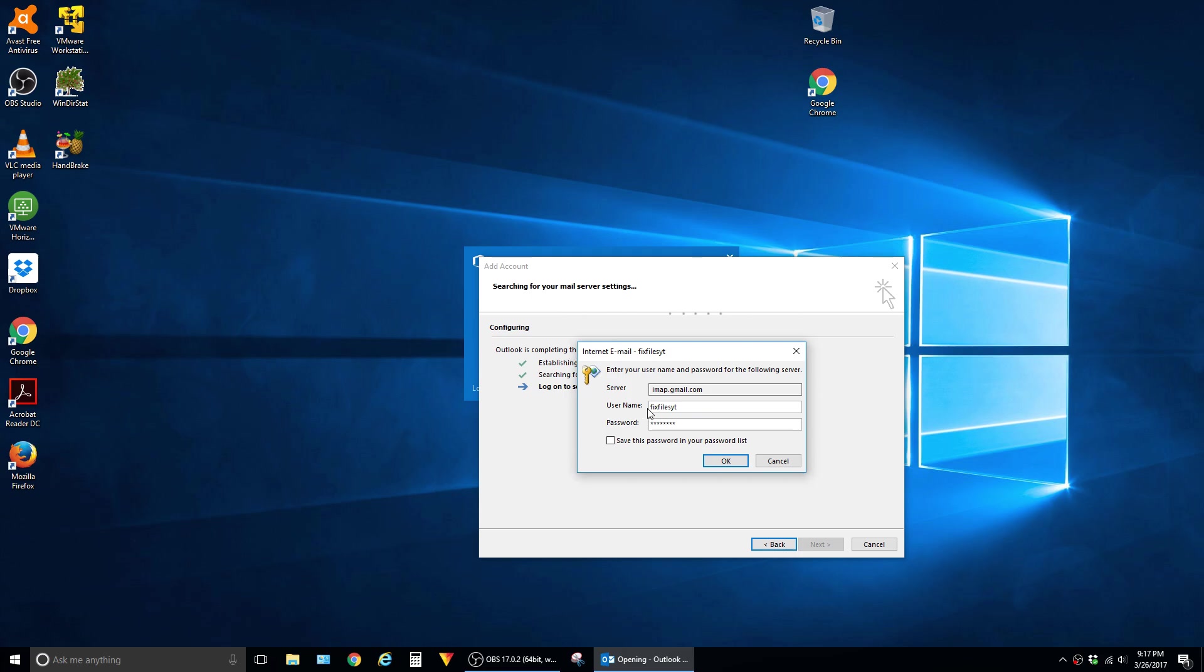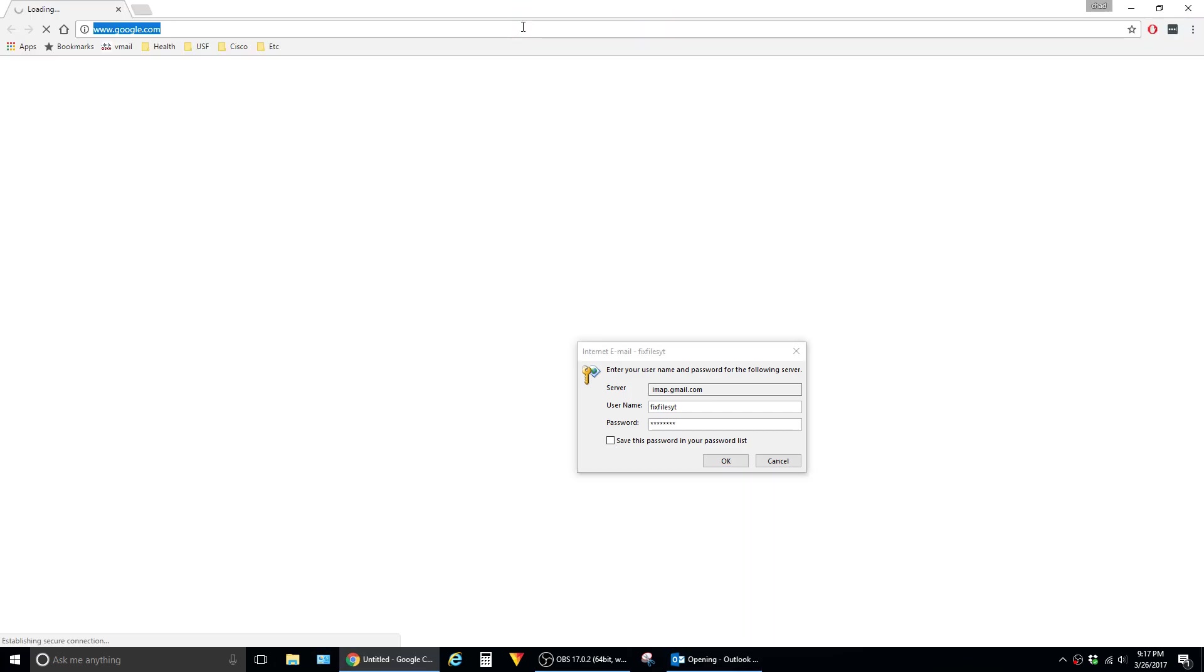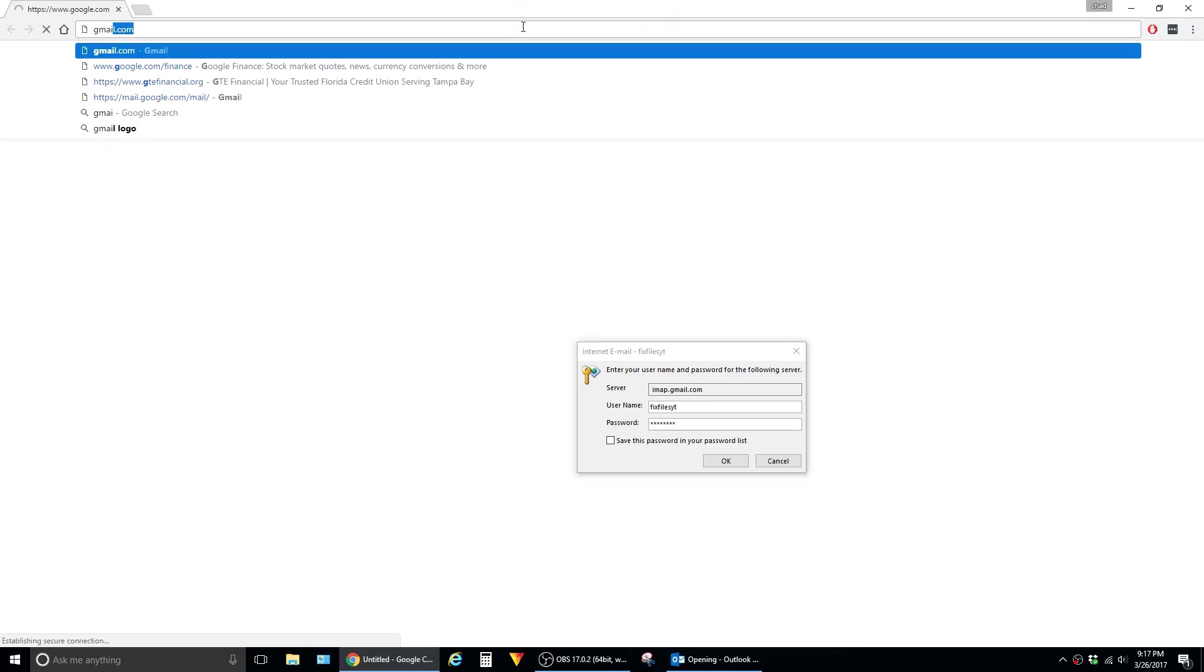And even if you have the correct username and password, no matter how many times you click OK, it will just keep bringing you back to this. So the way to resolve this is to open up a browser and go to Gmail site.